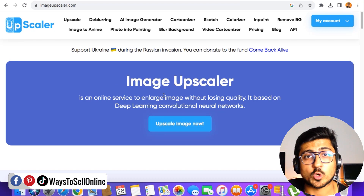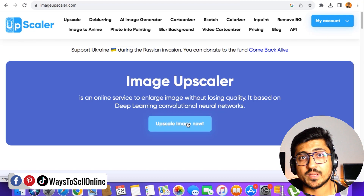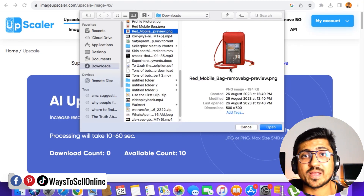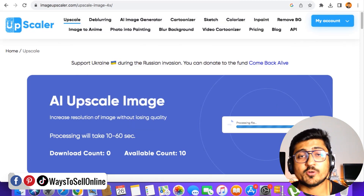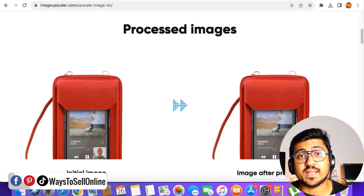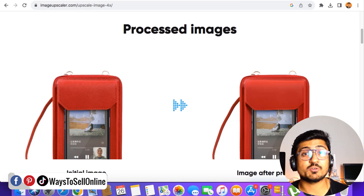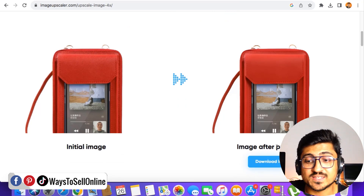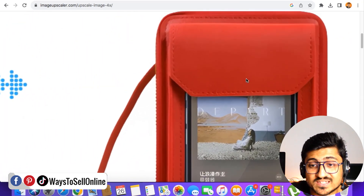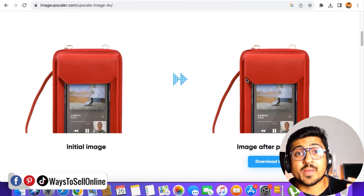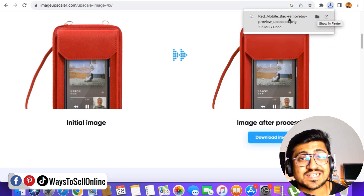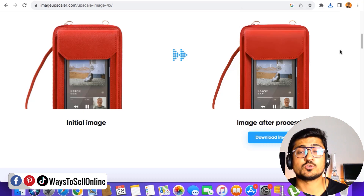This is basically an AI photo upscaler. Click on 'Upscale image now', then 'Add file', and select the photo for which we have already removed the background. Click open and wait for at least one minute so the AI tool can upscale our photo and bring us the HD quality version. The AI tool has converted our image from poor quality to HD quality — this is literally amazing. You can see on the left side the initial blurry image, and on the right side the HD quality result. Click on 'Download image' and download this HD quality image. The second step is done.